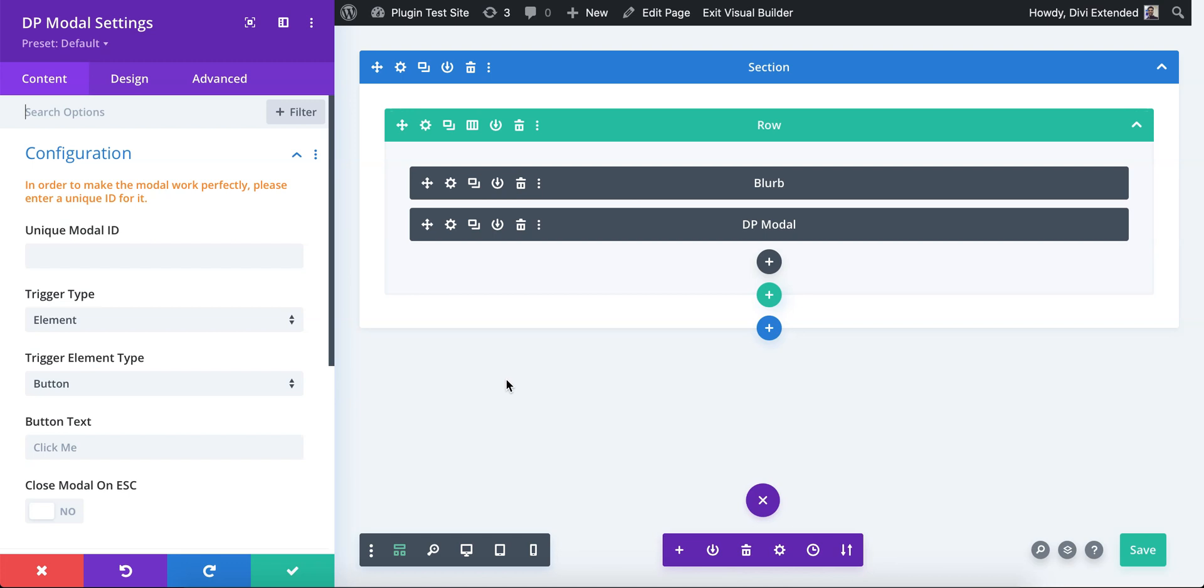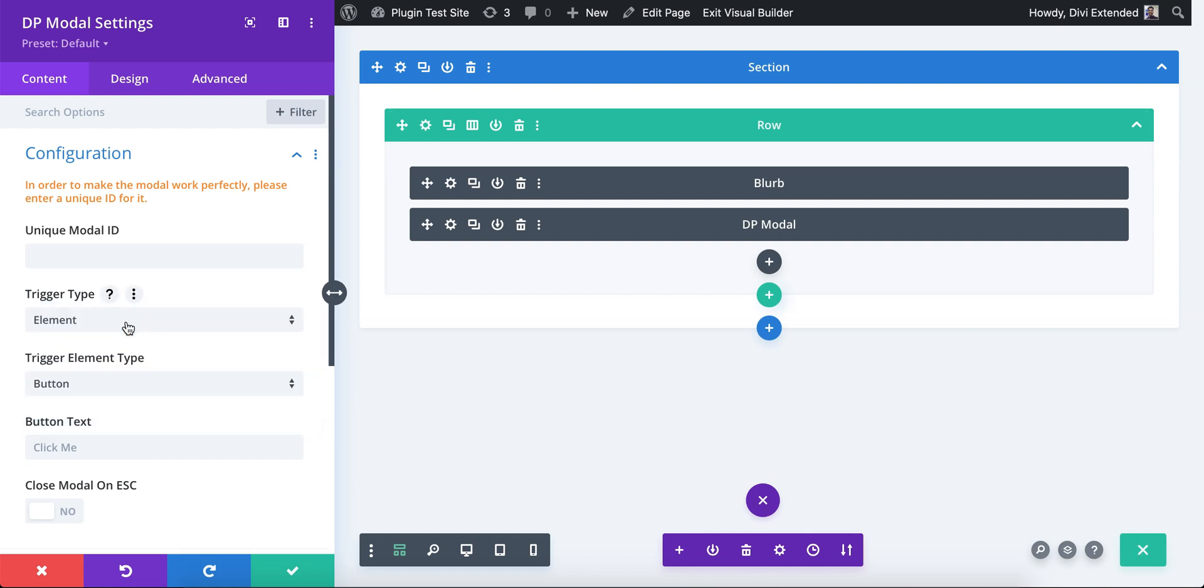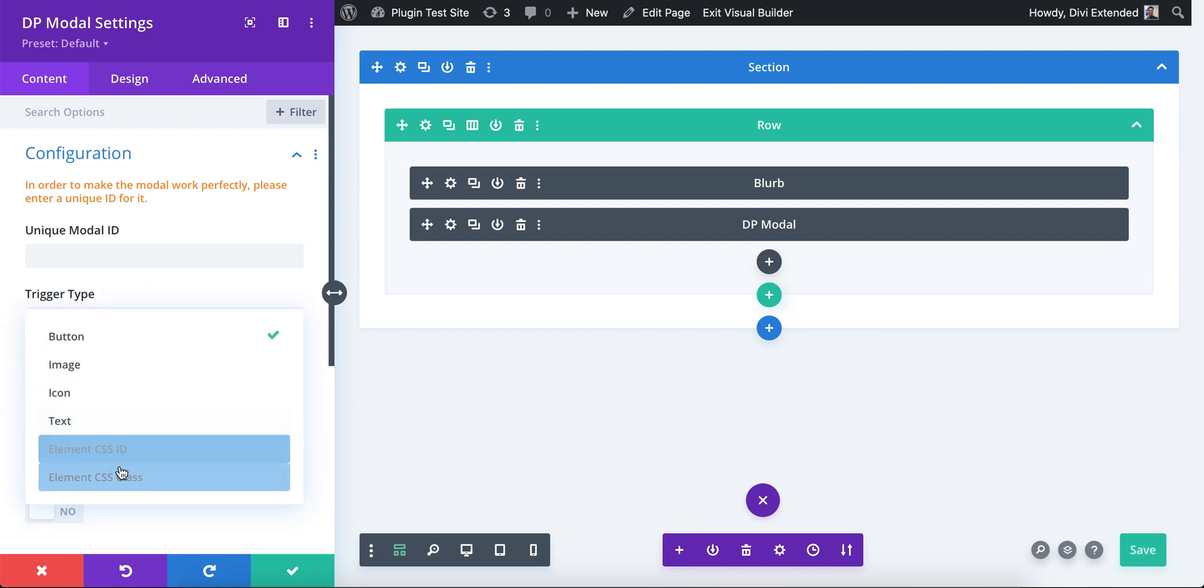modal. If we're using DB modal popup, the name of the module is different. We're using DB Plus for this demonstration purpose. Both the modules are exactly the same. So let's call it trigger by element and use CSS class.